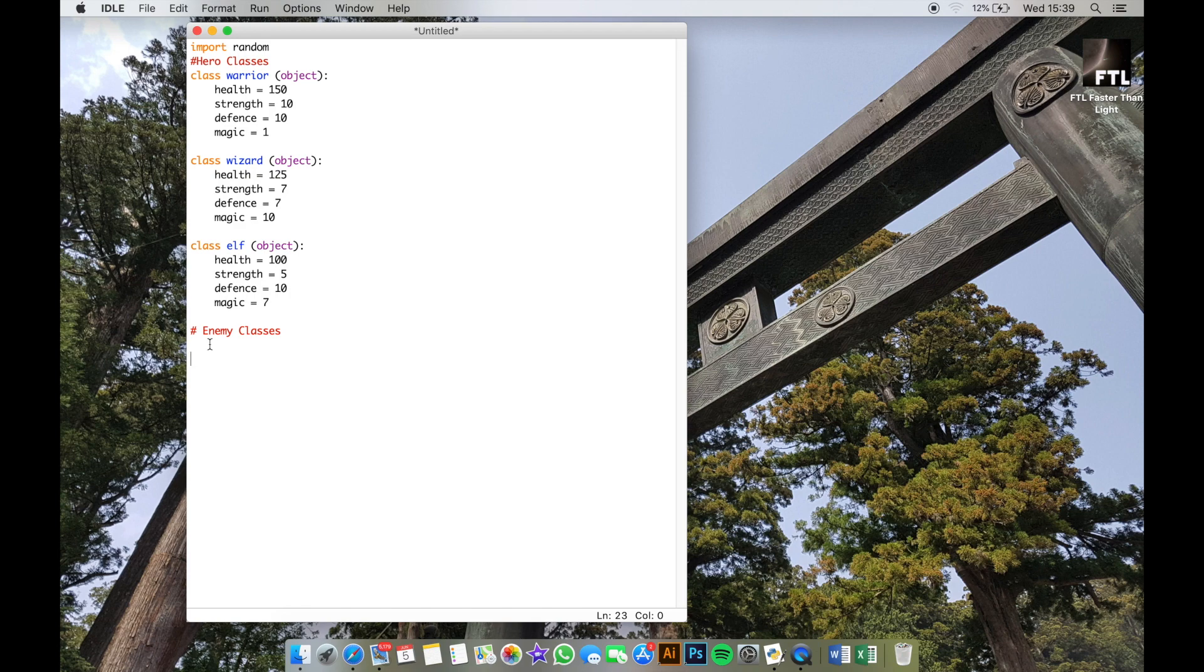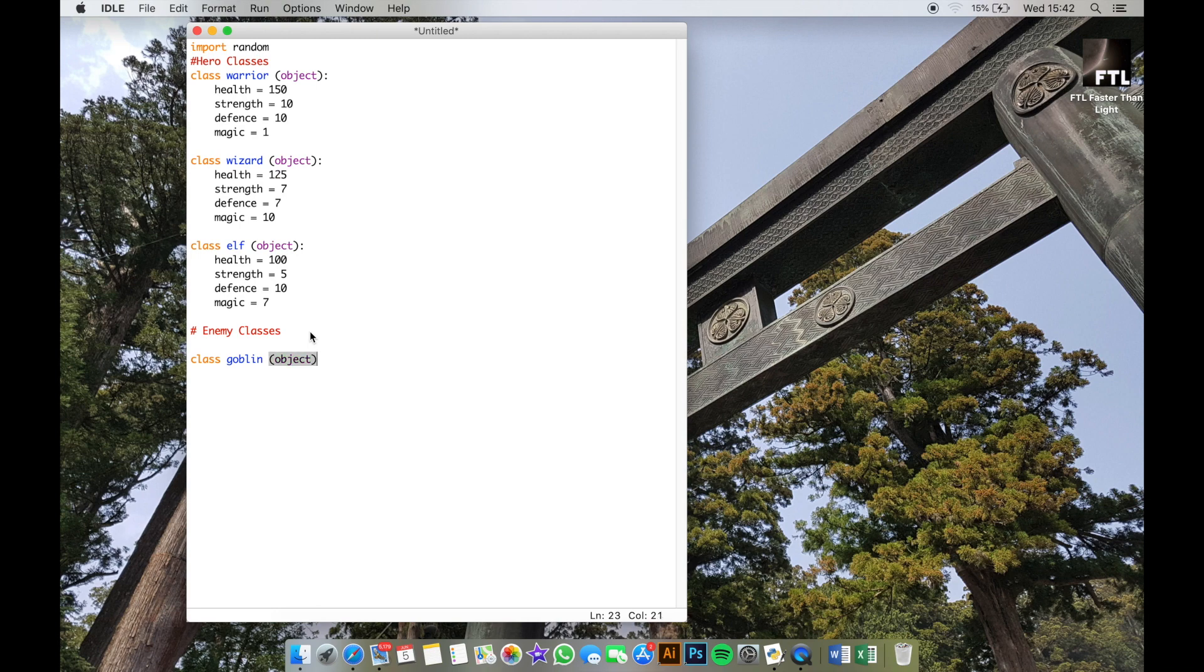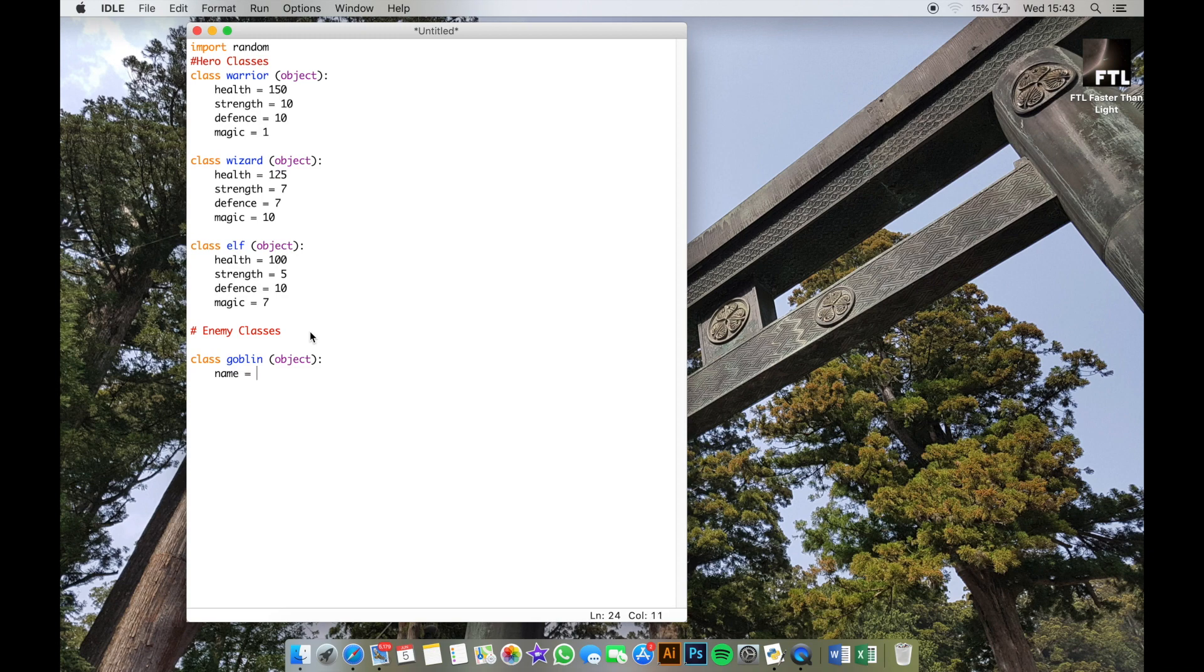So the enemy classes are set out exactly the same; there's only a couple of differences in the attributes. Once you've done all of the hero classes, you can do exactly the same now for the enemies. Just write the word class—we're going to start with a goblin or something like that—and then object. Then you can start writing the attributes exactly as you had done above. Now the only thing different with the enemy classes is we need to give them a name attribute as well, and in this attribute, all you're going to do is in speech marks write what their name is.